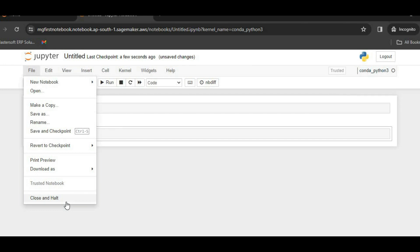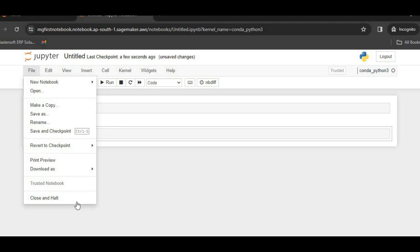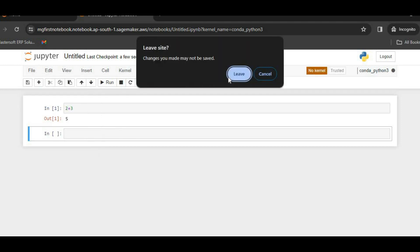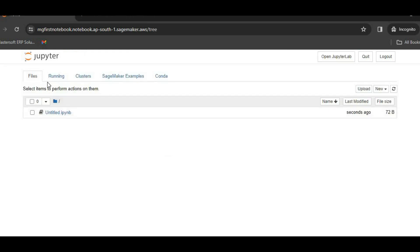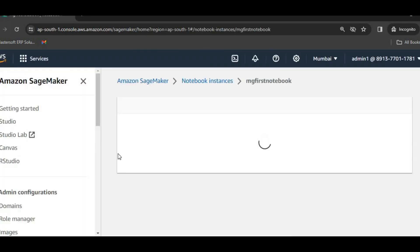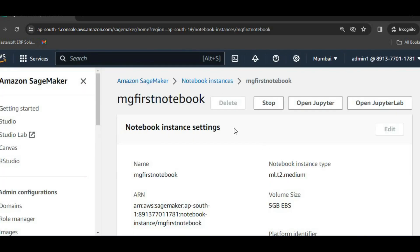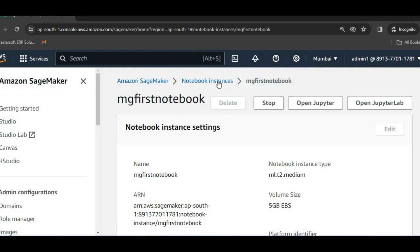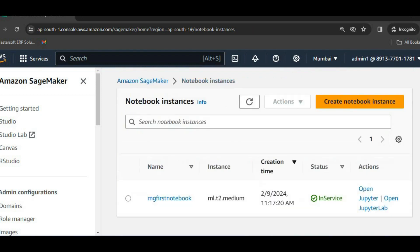And we will be exploring this notebook in a separate lecture. We will be exploring it throughout. So currently I will close it, and I will just log out. So we can see we have logged out from here, but still notebook instance, this one is running.